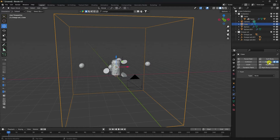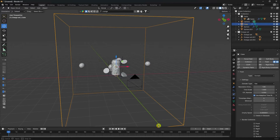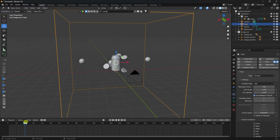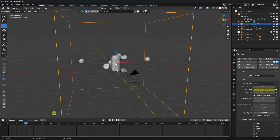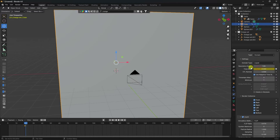Now select the domain cube, go to fluid, and set it to Domain. Resolution: 256 is good, but total part I set to 128. Now create a time scale animation: go to frame 20, key the time scale at 1. Then go to frame 21 and set time scale to 0.2. Domain type is Liquid.